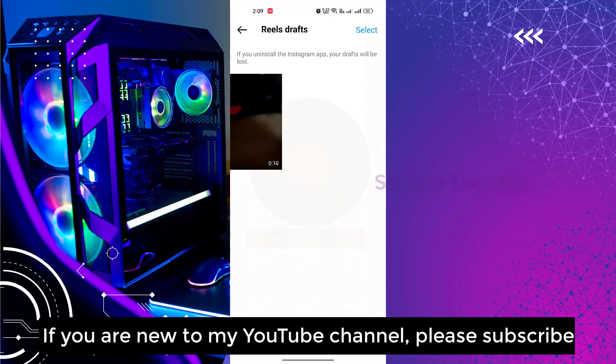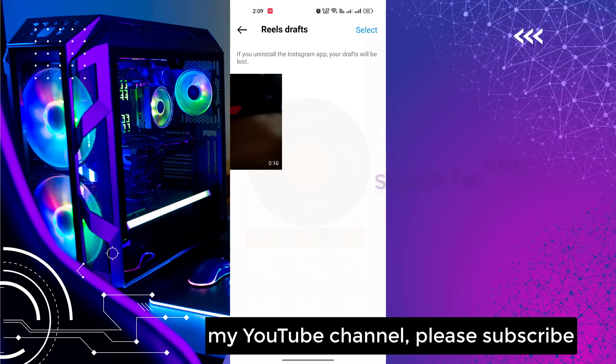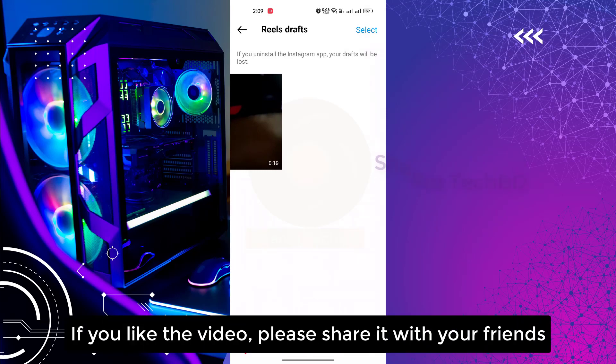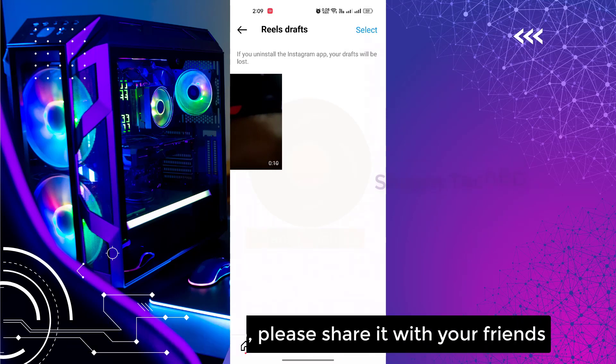If you are new to my YouTube channel, please subscribe. If you like the video, please share with your friends.